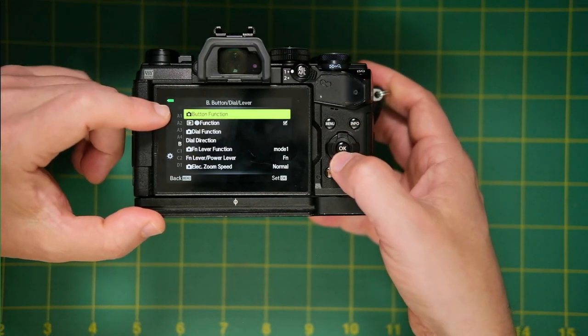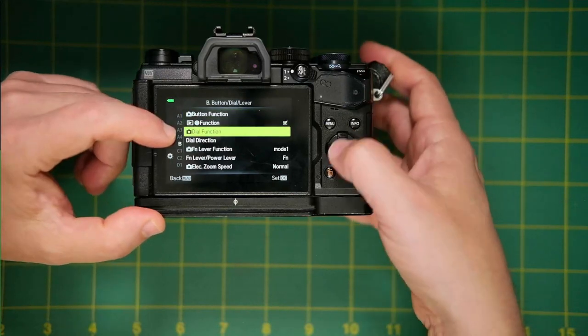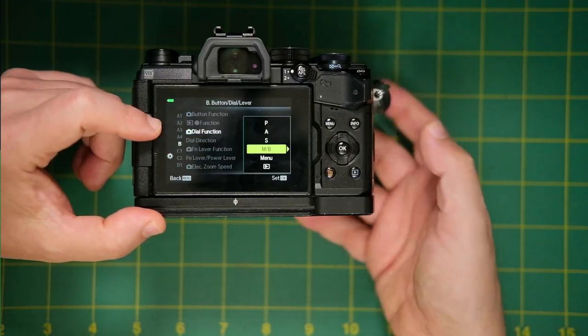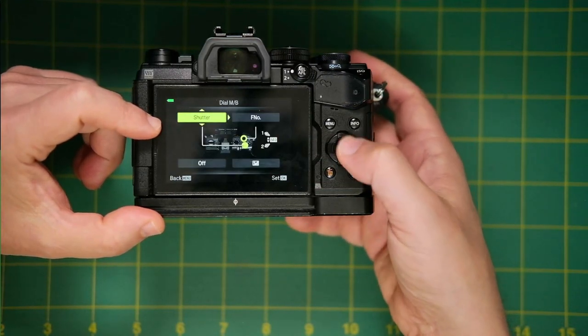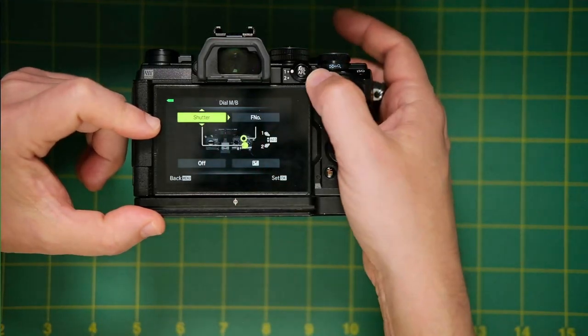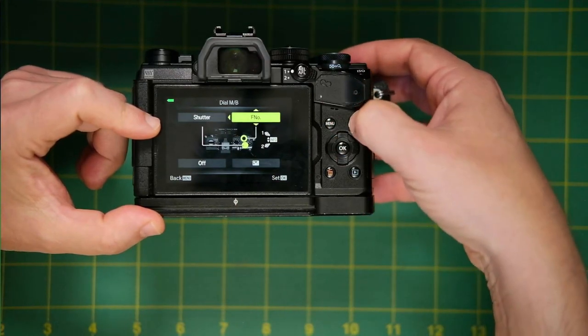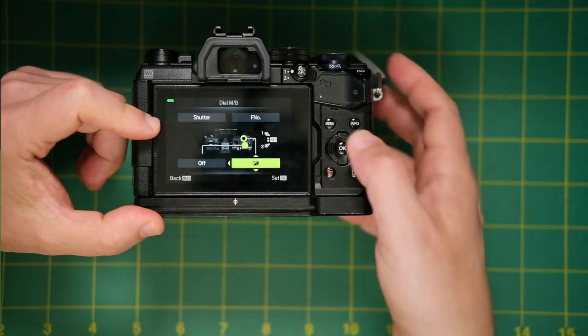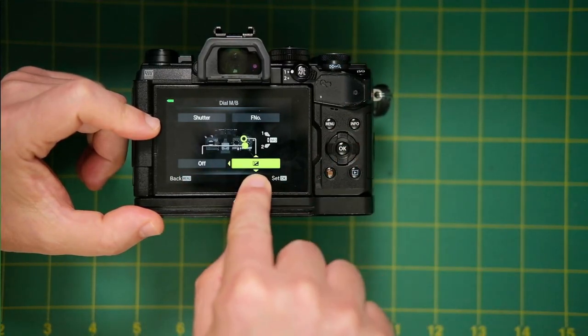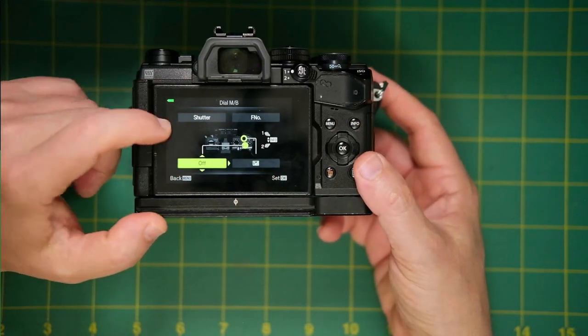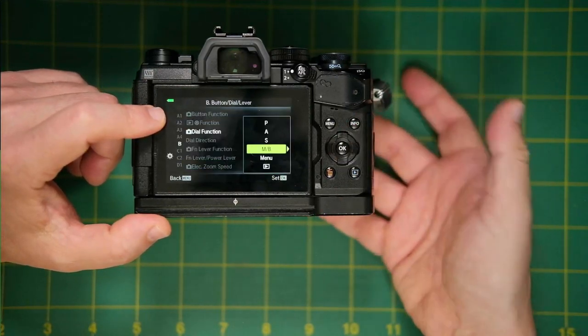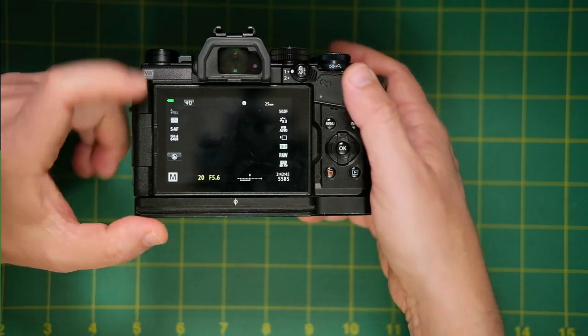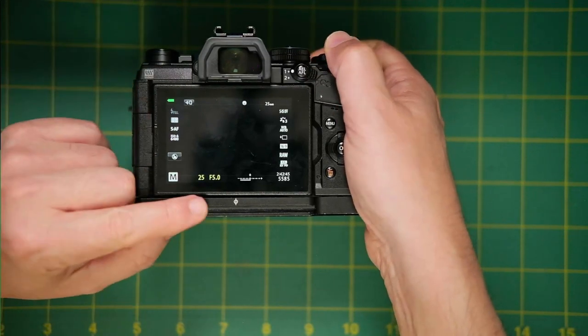And then for the function lever, we'll go back into the button function. But click over to the right. And for position lever 1, we have to set the shutter and F number. And then we'll click the info button. And now we can assign function lever 2. So I'm going to assign the front dial to exposure compensation and rear dial to be the same as I had on function lever 1, which would be shutter.